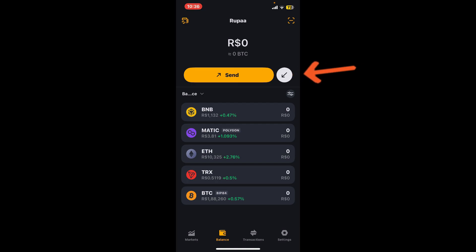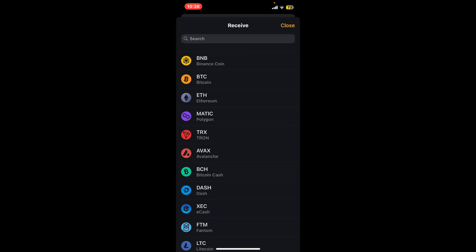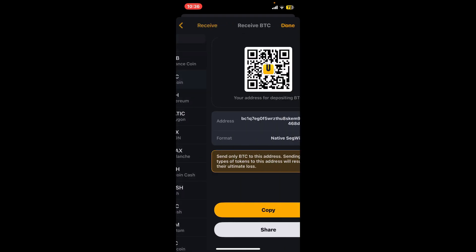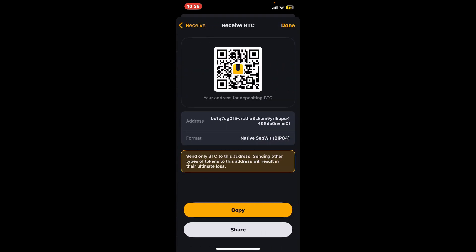tap on the arrow facing towards your side at the top right, right next to the send button. Then select a cryptocurrency you'd like to receive and tap on it. You will then see your Unstoppable domain name and the QR code displayed on the screen. Anyone can scan the QR code and send you Bitcoin or any other assets on